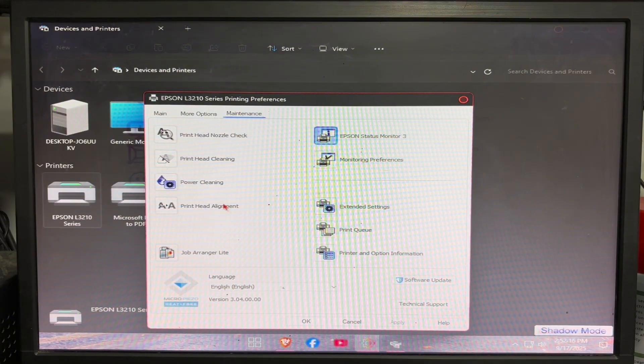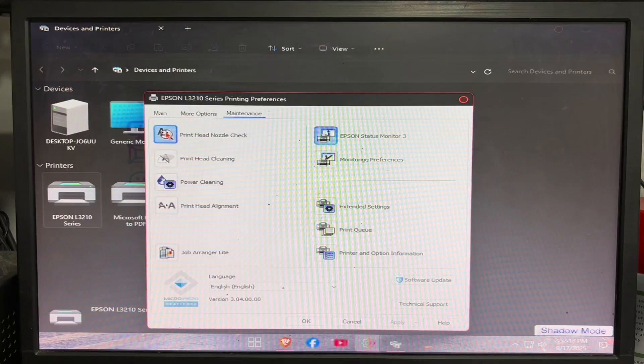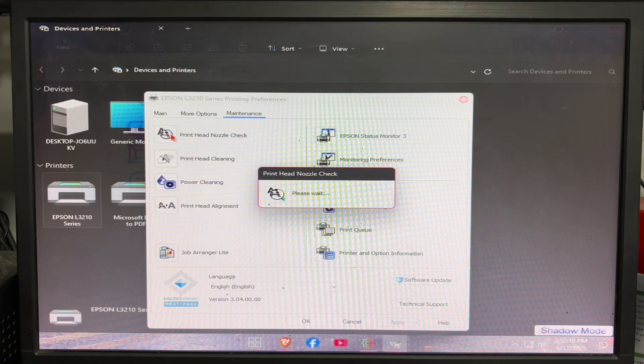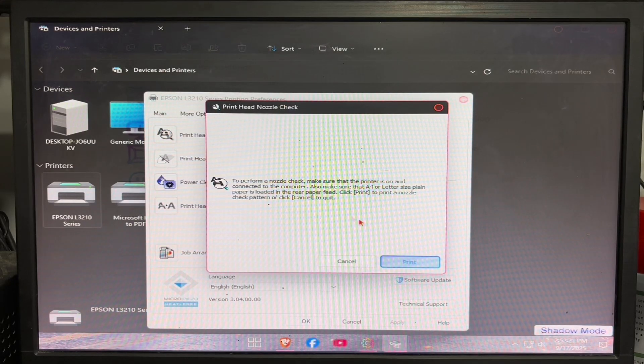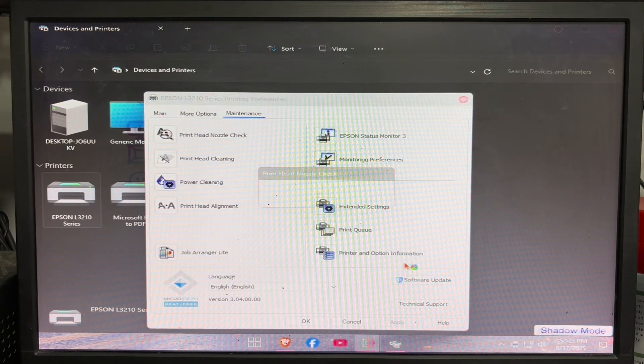Now we may perform a printhead nozzle check. Just click printhead nozzle check, then click print to start printing.